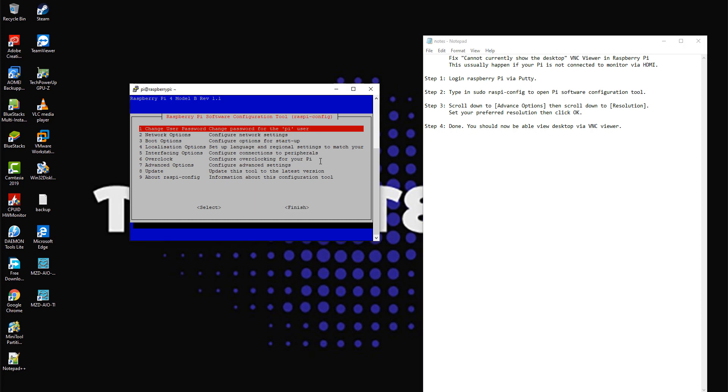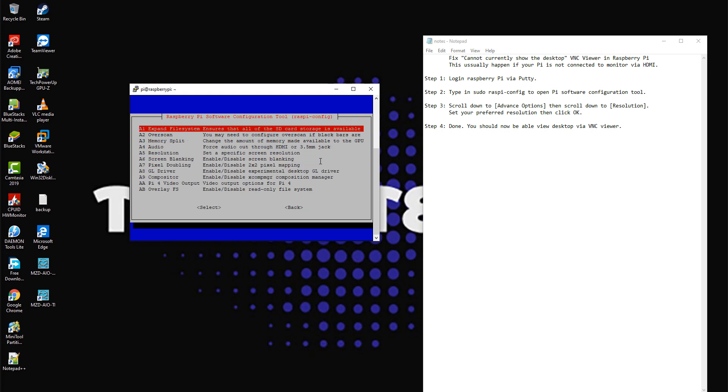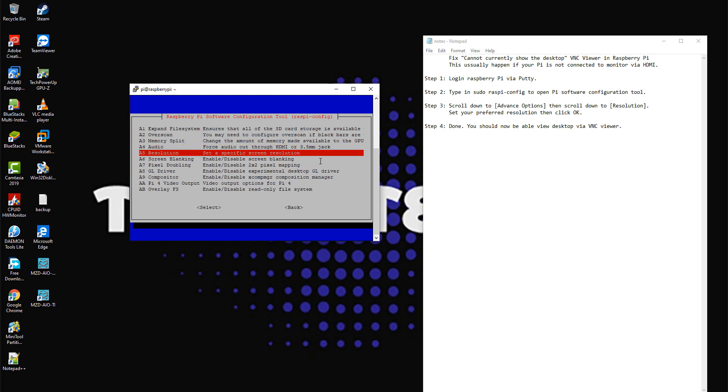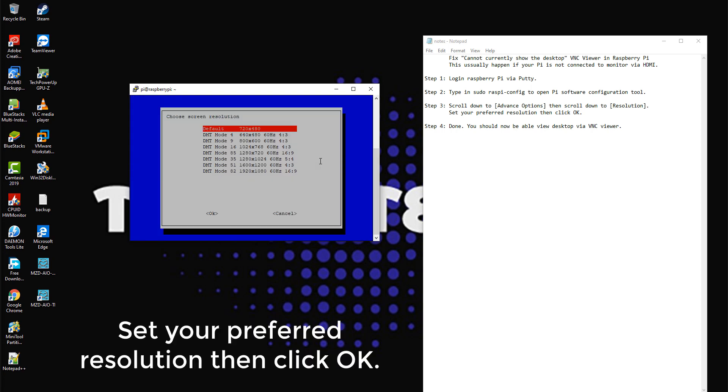Step 3: scroll down to Advanced Options, then scroll down to Resolution. Set your preferred resolution, then click OK.